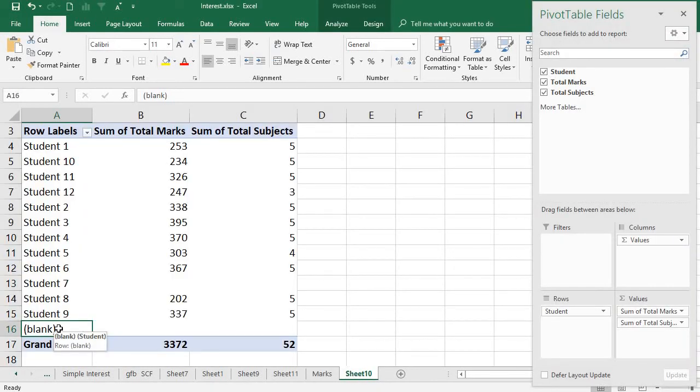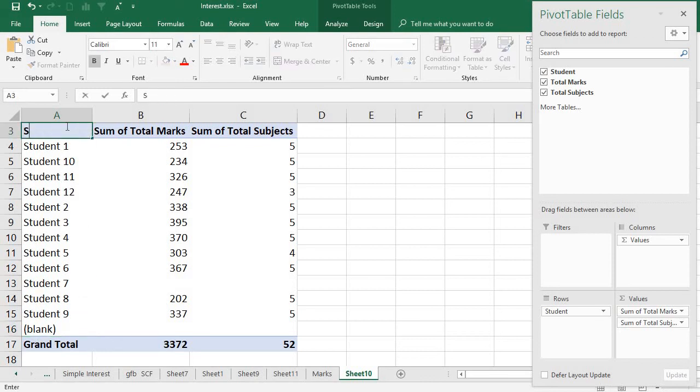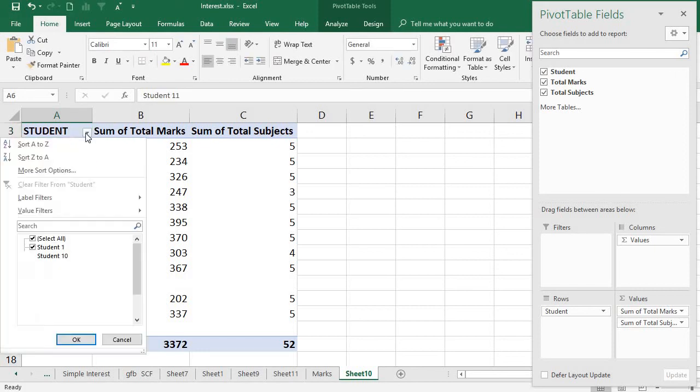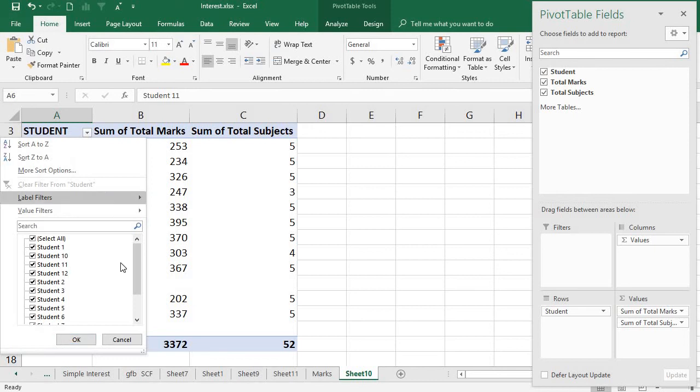Very fine. Now you can do it. This is the row label - I say student. What I am going to do - in the filter you go here.